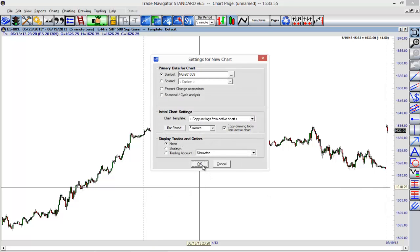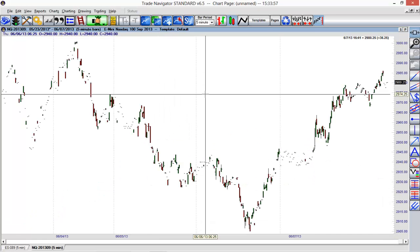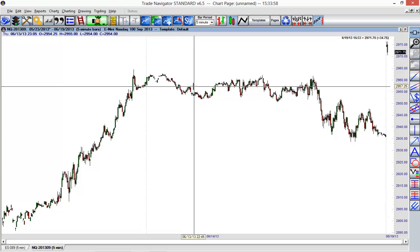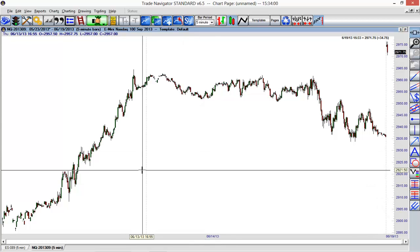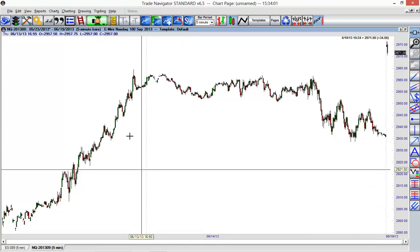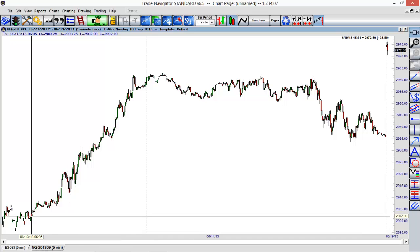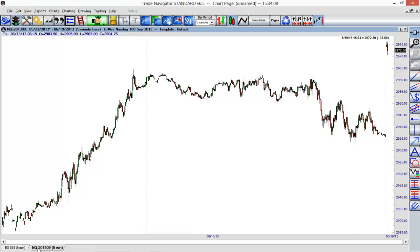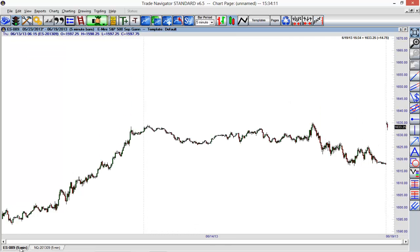We'll choose another five minute chart. You'll see that opened up. Now we are looking at the NQ. If you notice, we now have two tabs at the bottom of our chart. At the bottom of Trade Navigator here we can either choose between the NQ or the ES. I can switch between those.